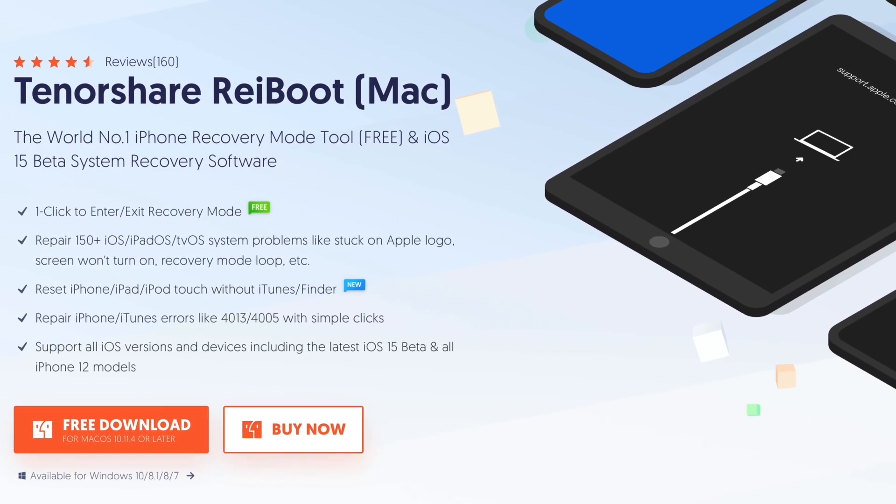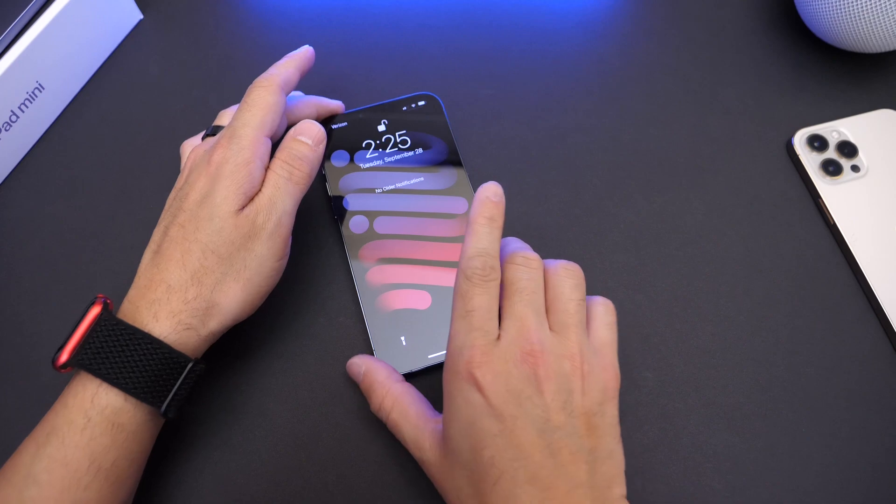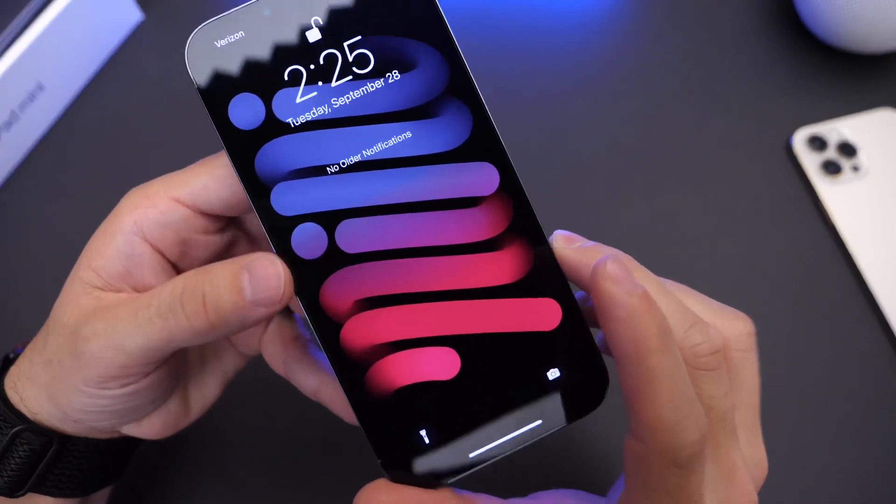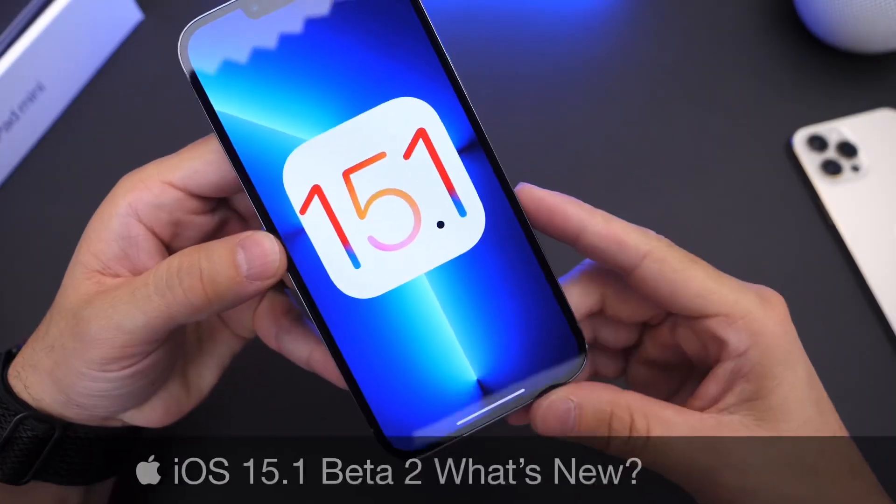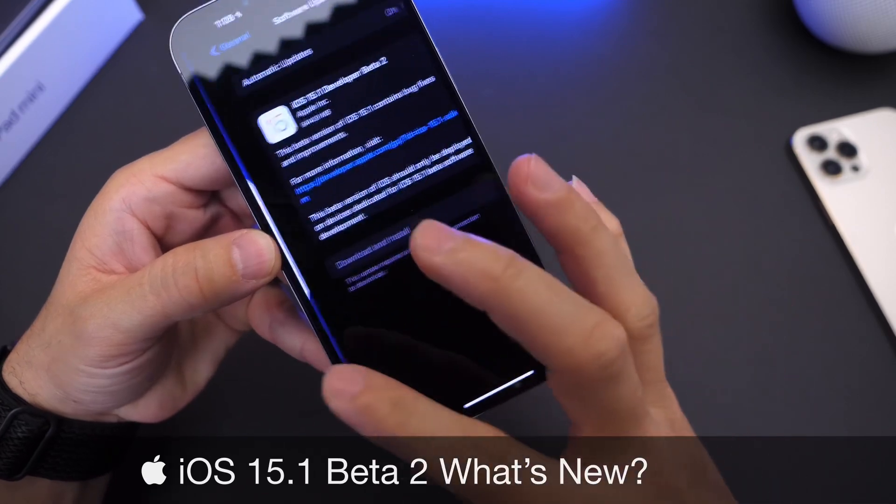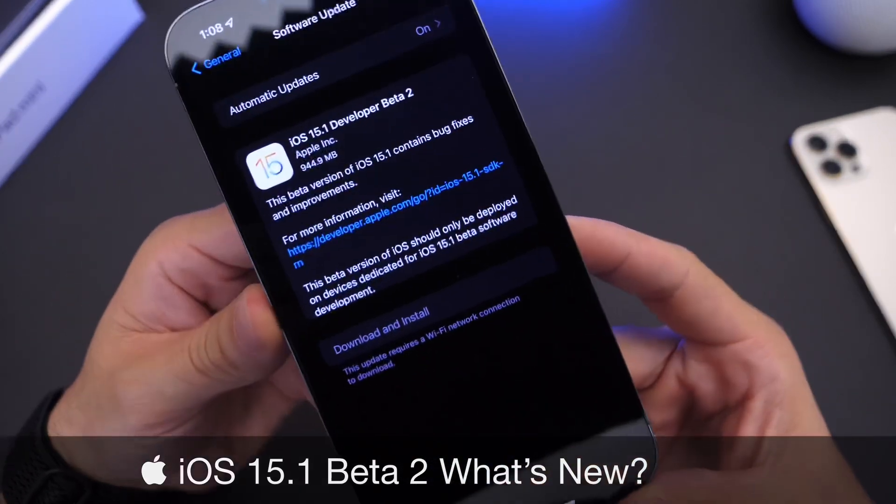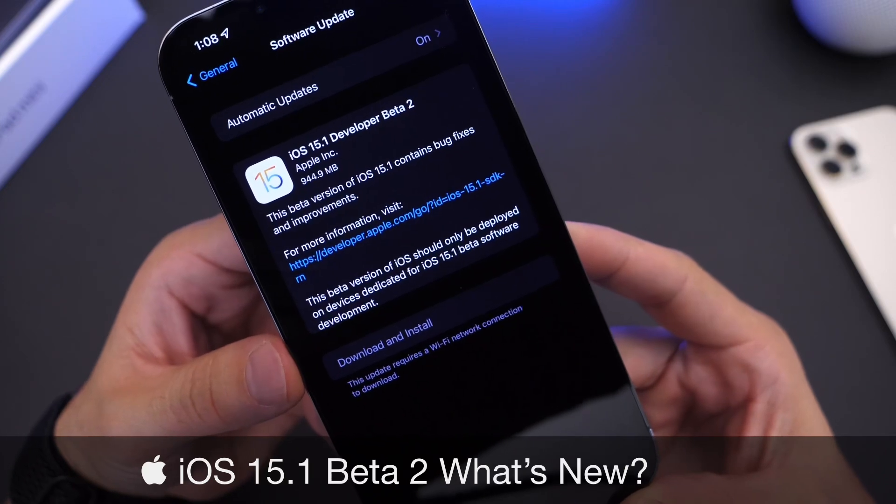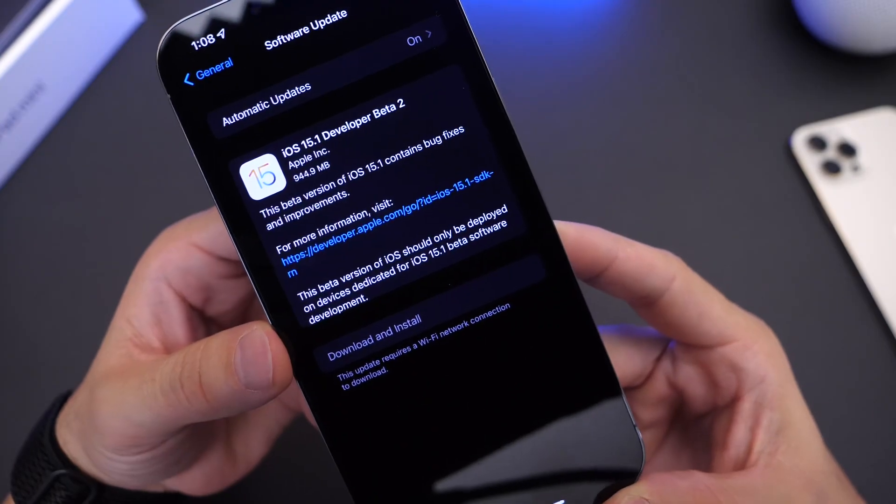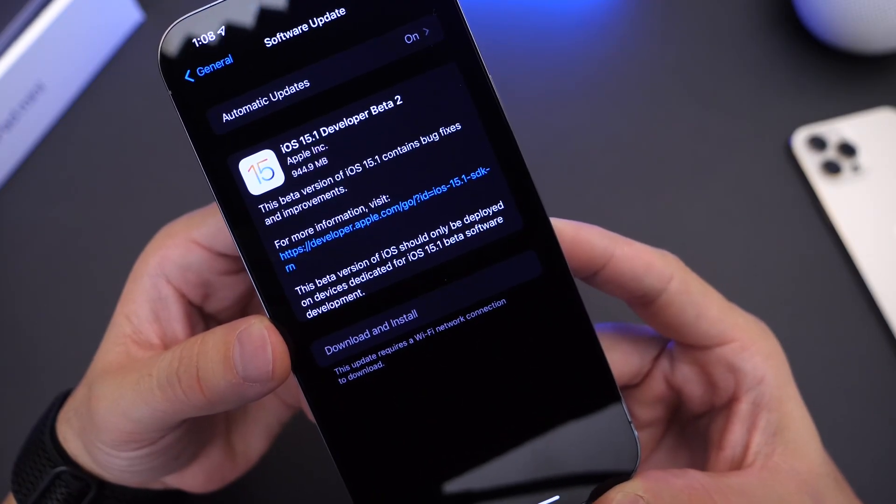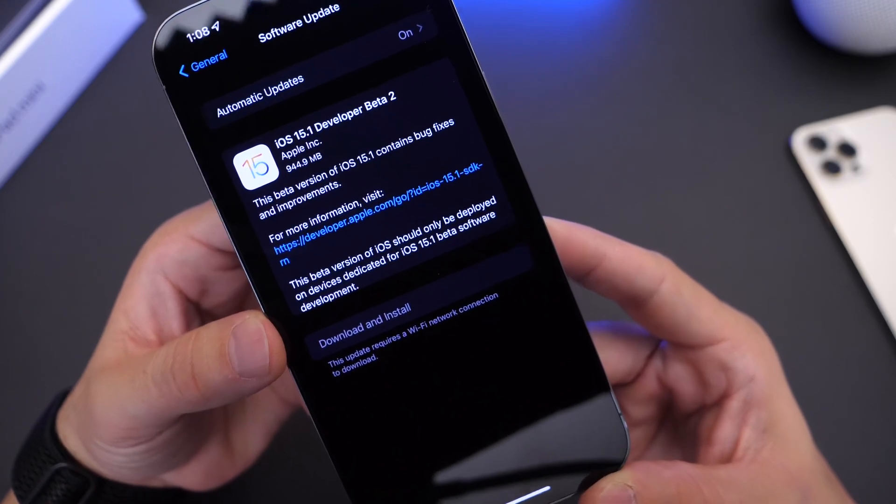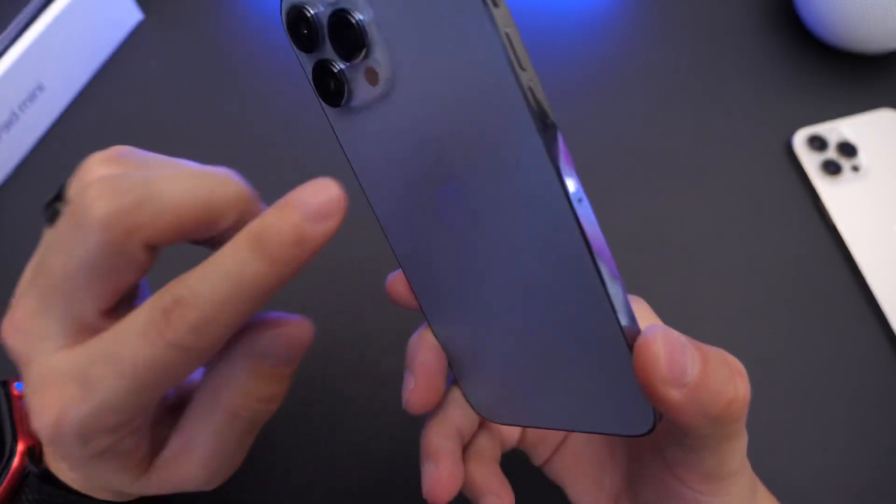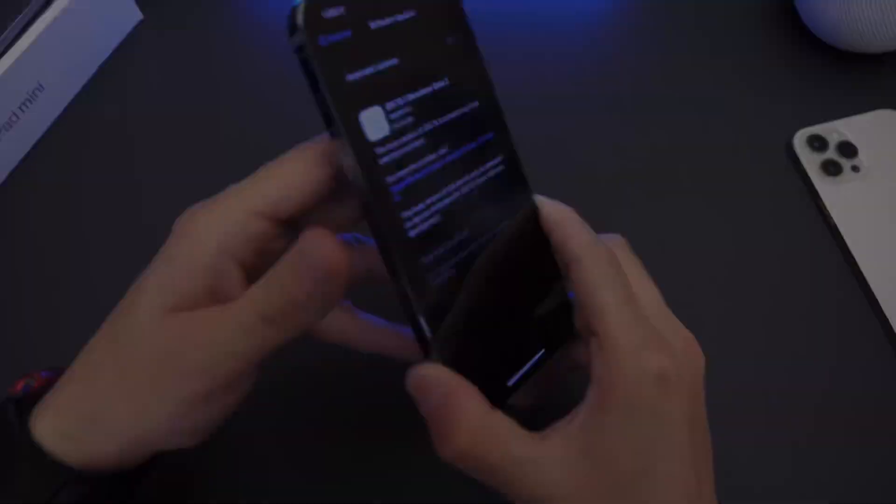So Apple has released yet another beta today for iOS 15.1. Today releasing iOS 15.1 developer beta 2. Now public beta testers, as per usual, you may see this populate on your device 24 to 48 hours later, but this software aims to fix one major issue particularly plaguing iPhone 13 models.